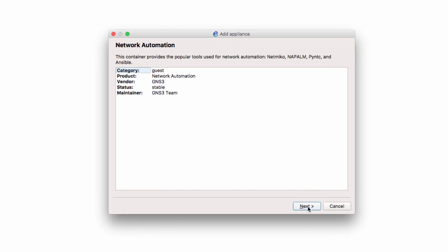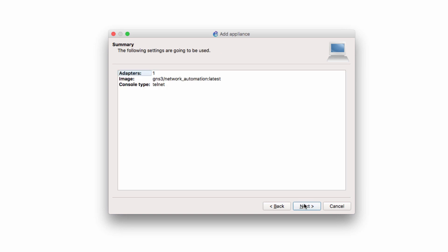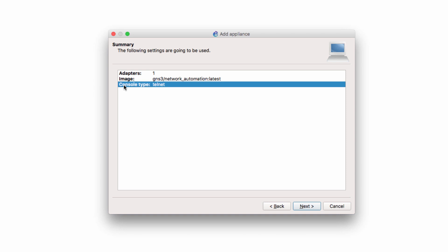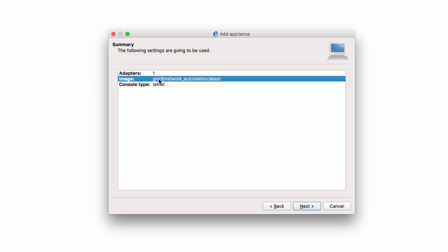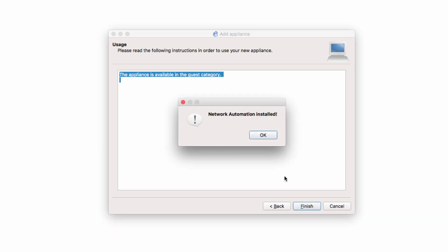The wizard starts by showing an overview of the container. I'm told that I need to run it on the GNS3 VM. I'll click next. I'm told that the console type is telnet, there's one adapter, and notice the name of this container: GNS3 network automation latest. Click next. I'm told that the appliance will be available in the guest category. I'll click finish. The network automation appliance has now been installed.